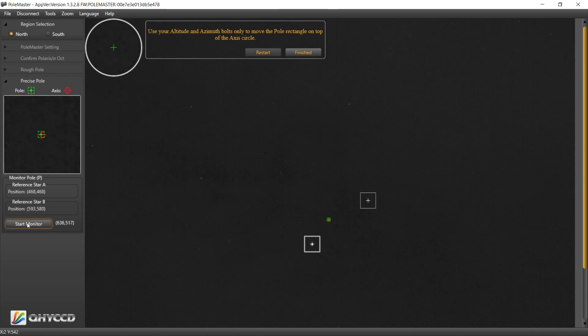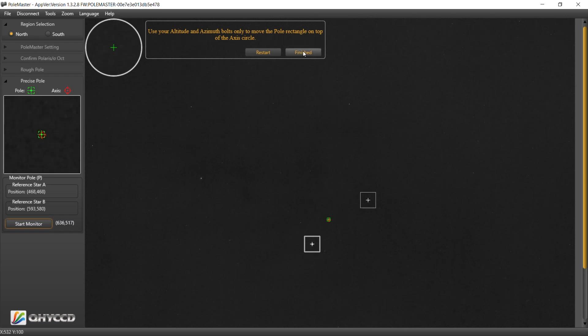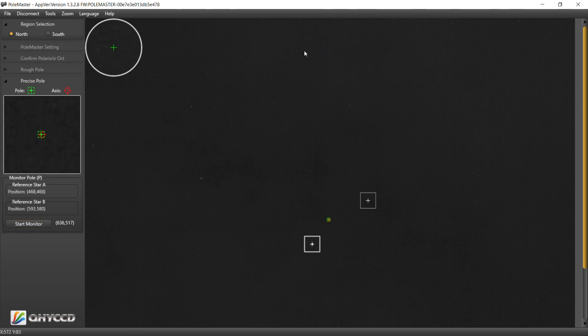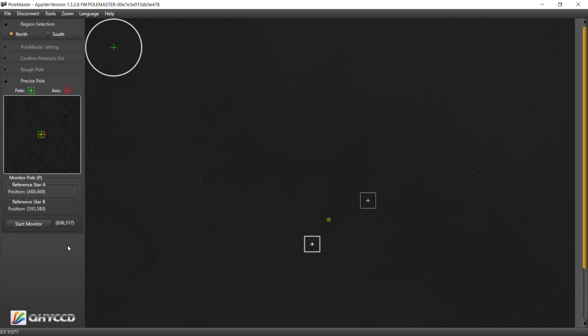Okay, Polaris is back in view. I think that's about as good as I'm going to be able to get it. So let's go ahead and do a finish. And with any luck, we are polar aligned.